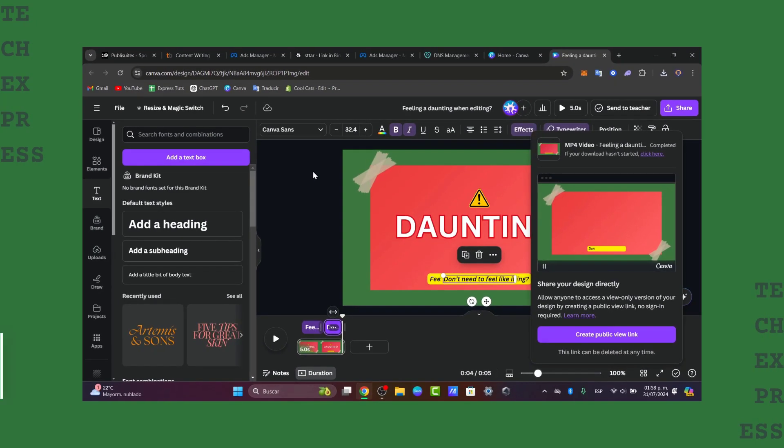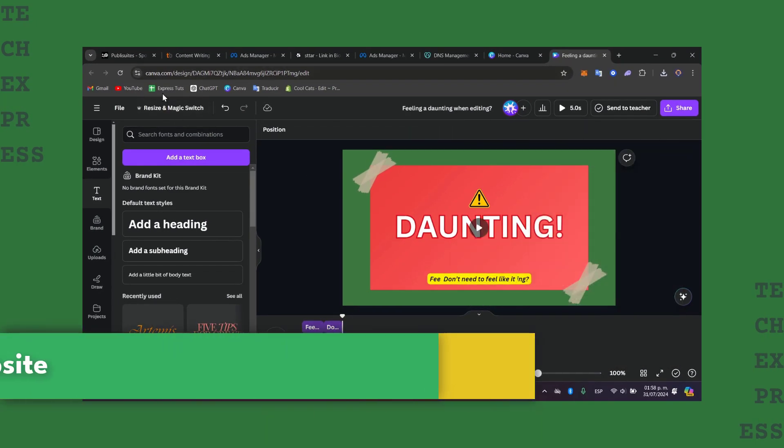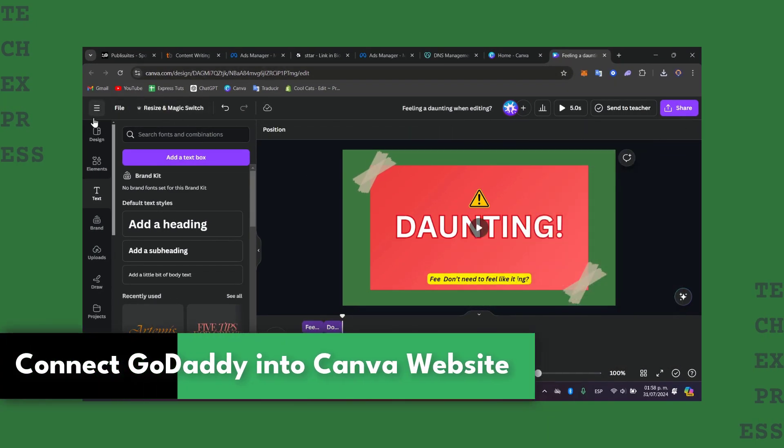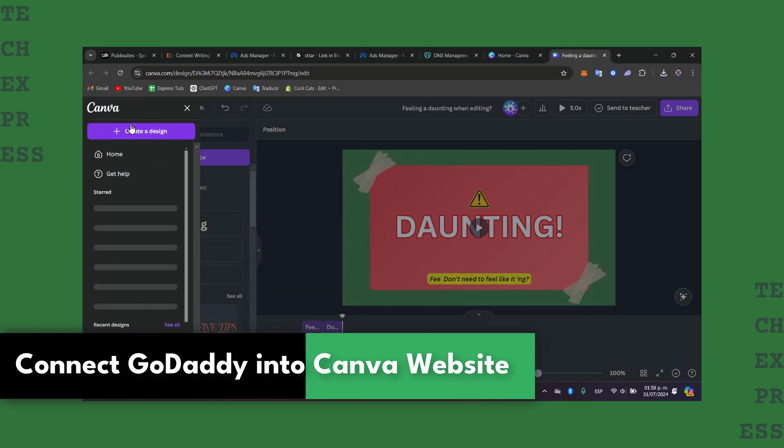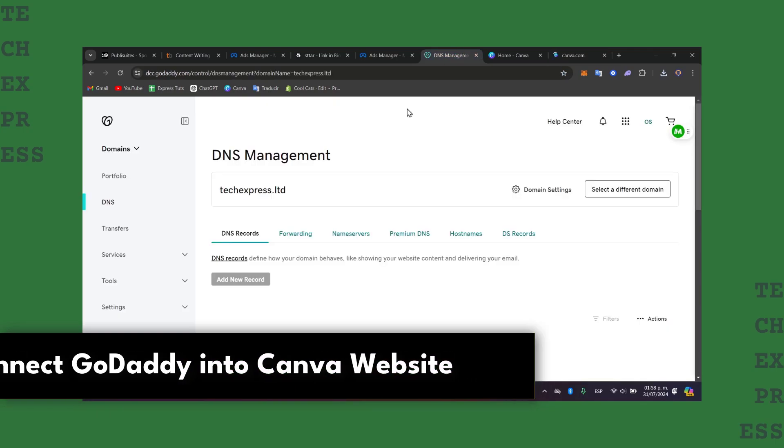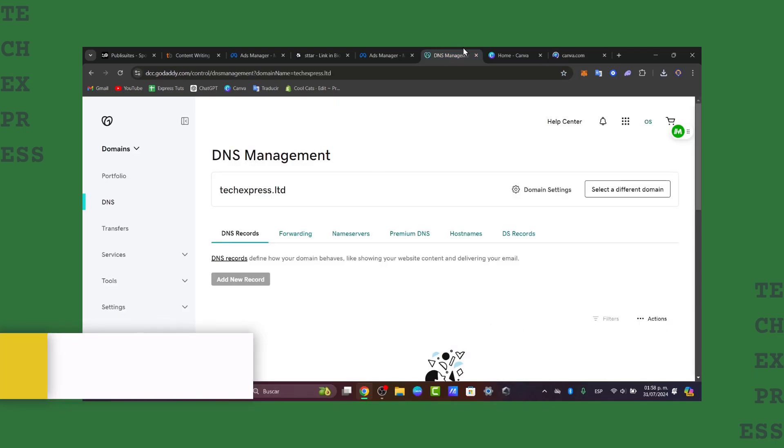Welcome back into a new video of TaxPrice. Today I'm going to show you how to get started in adding a website from Canva and add it directly into GoDaddy.